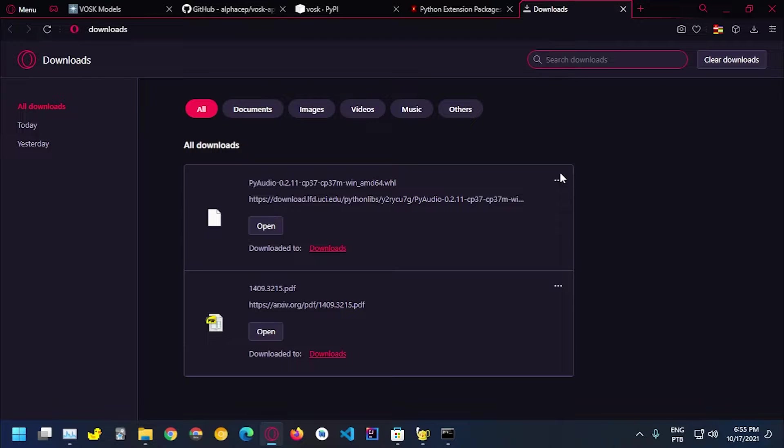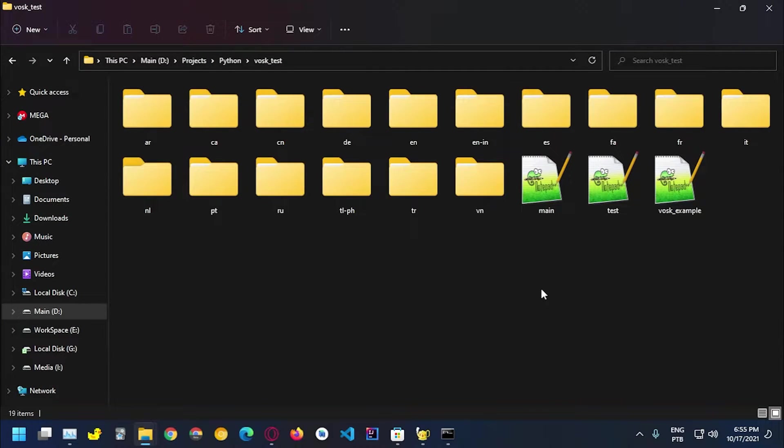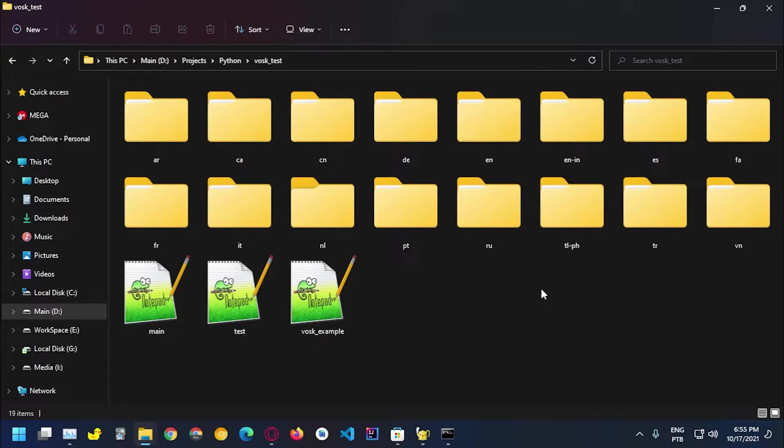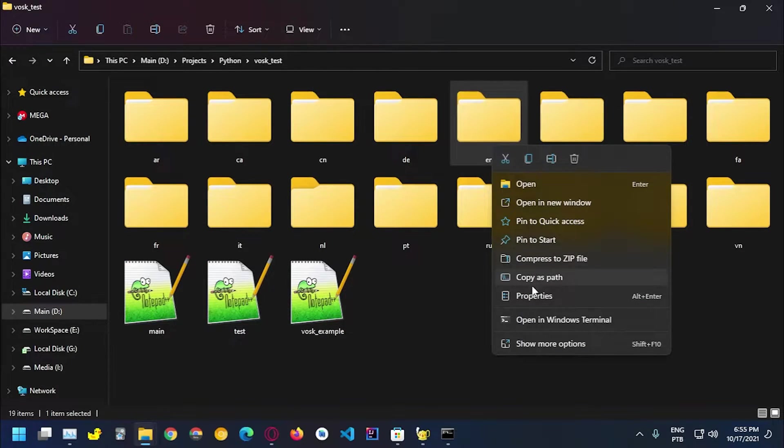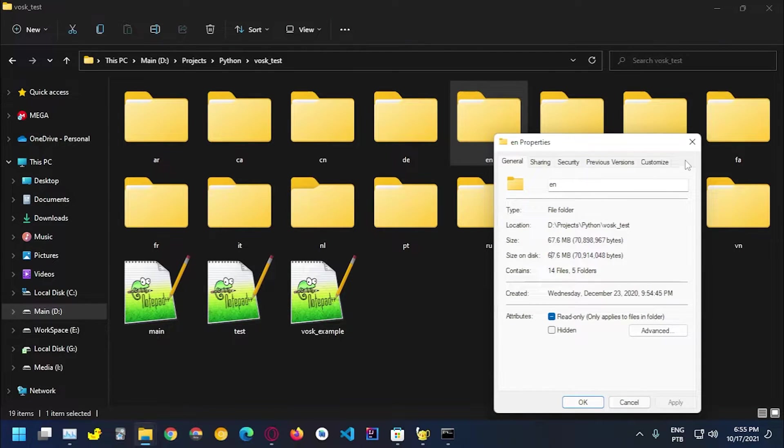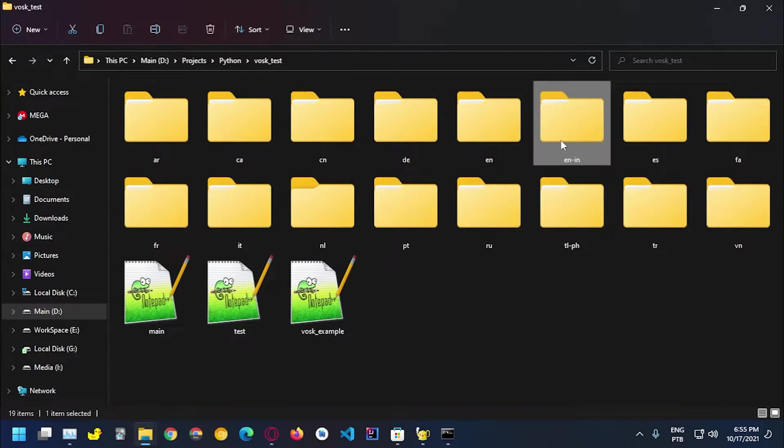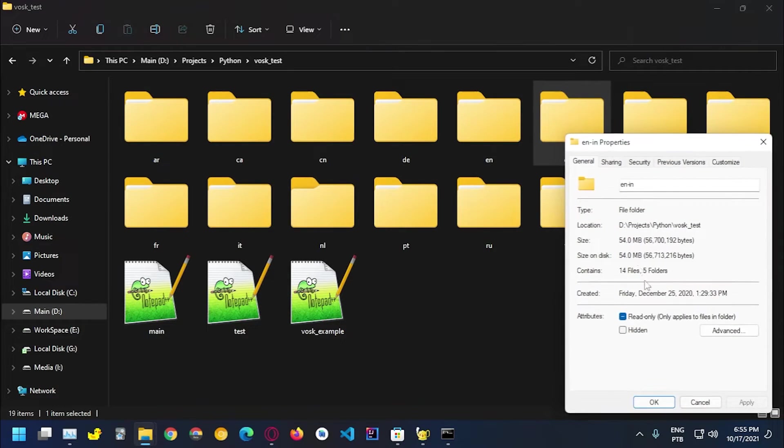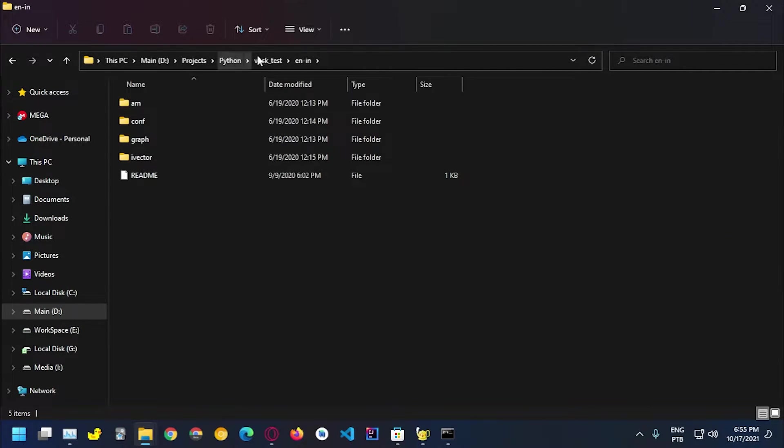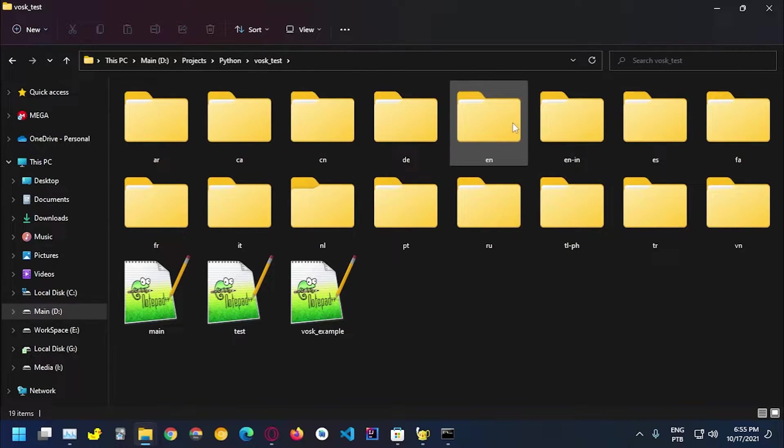I do already have this on my computer. I have several models here, I have this one for English. I think this is the one.